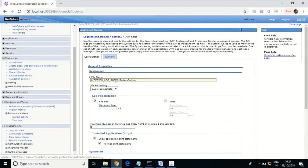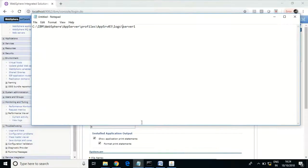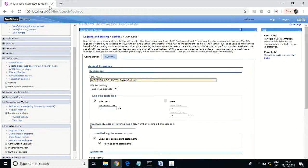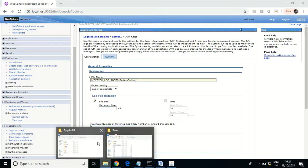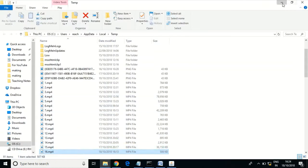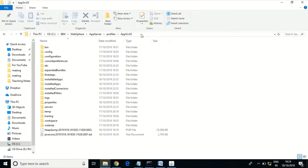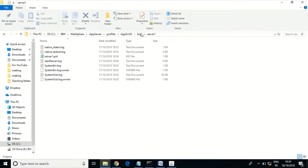As per this configuration, if you go to the specified path, you should be able to see the log files — system.out.log and system.error.log. This is how you can find out the log files configuration.